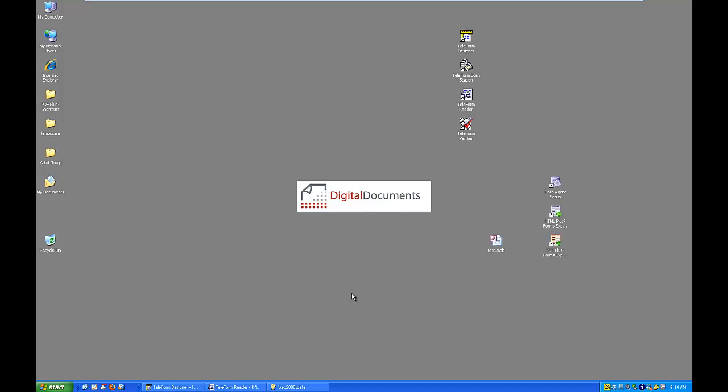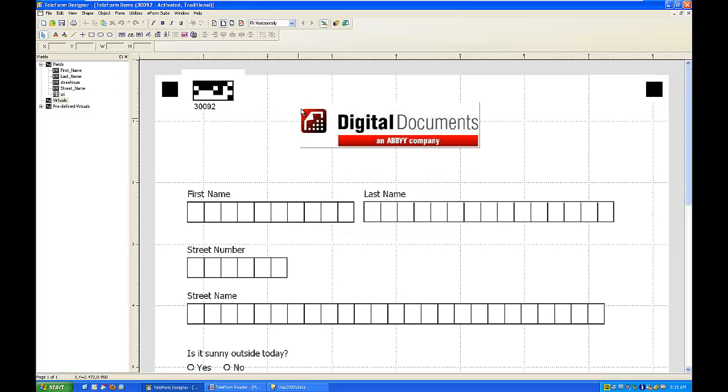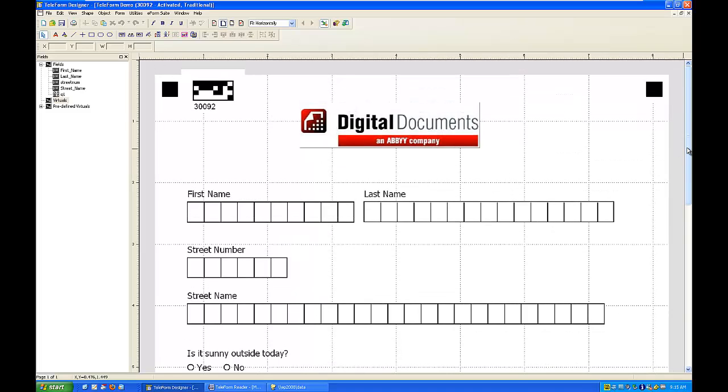Hi guys, for those of you who watched the Teleform demonstration movie from Digital Documents, you may have left thinking it would really be nice to take that form and put it out there online and submit it electronically if possible, which would give you the option of paper as well as the option of an e-form.